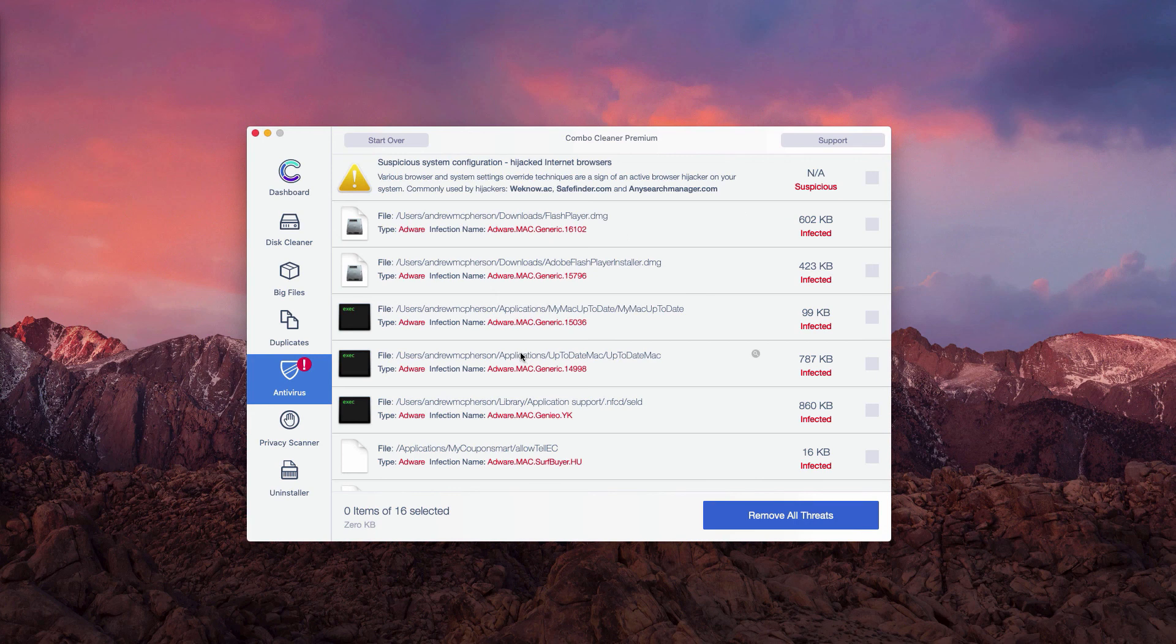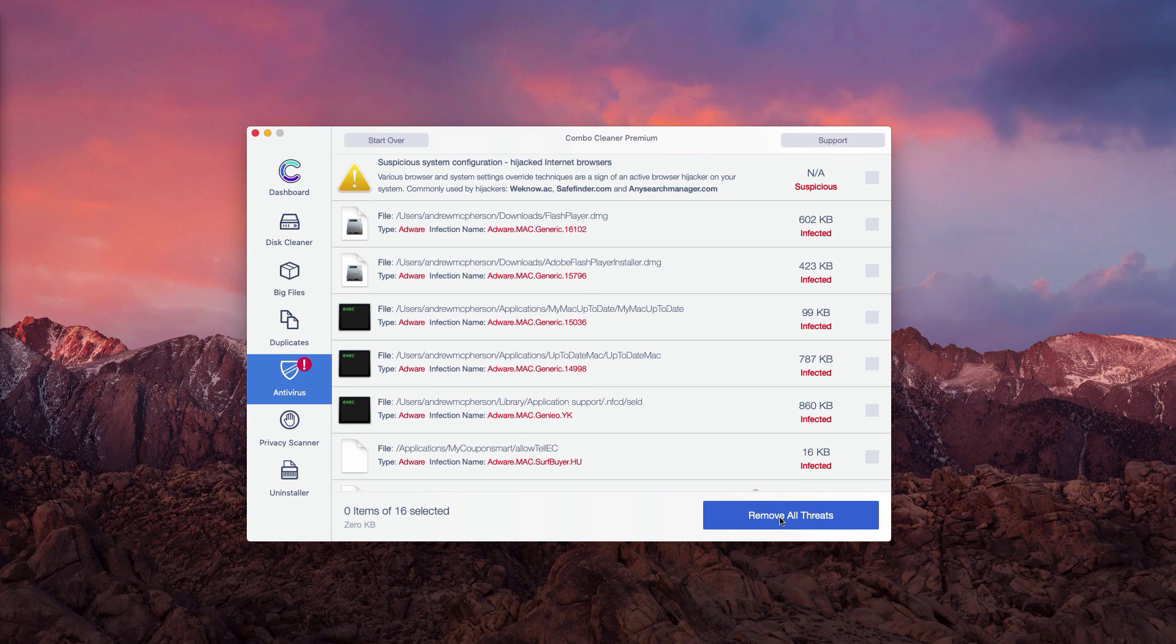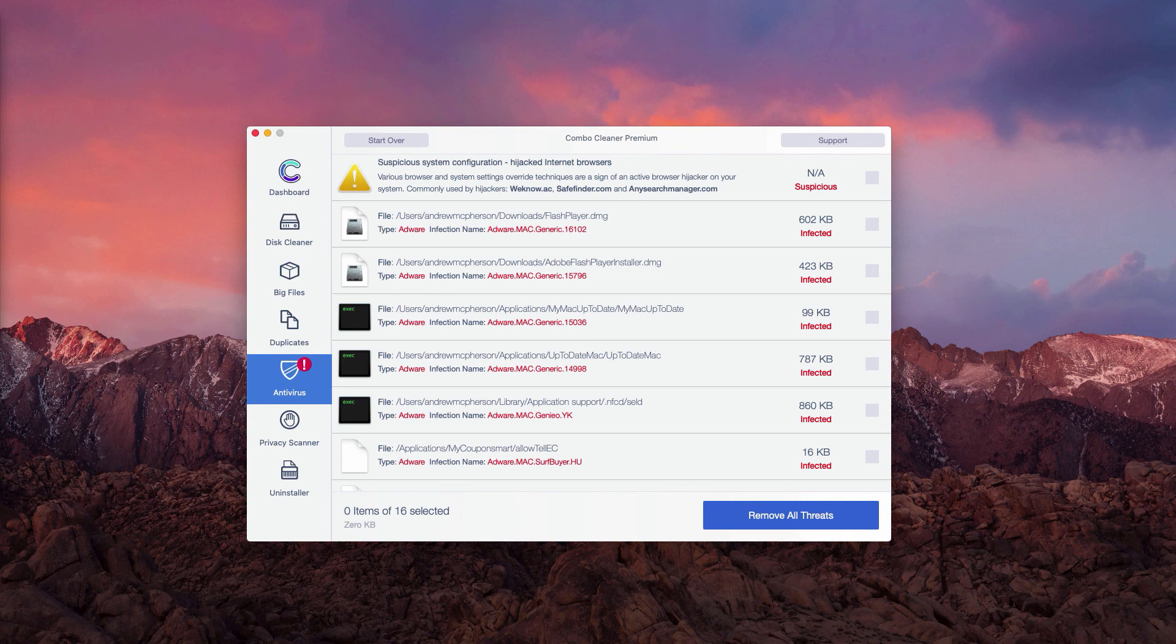And you may go to the specific location of each threat and remove one threat at a time, thus making your Mac clean. Or you may click on Remove All Threats to fix your Mac computer automatically, however only with the premium version of the software. Thanks for watching.